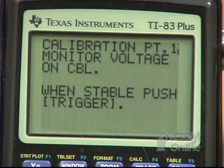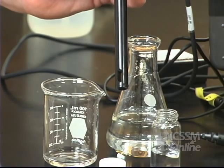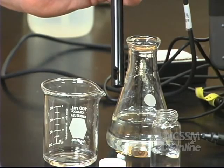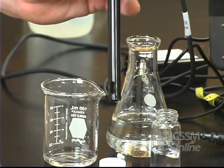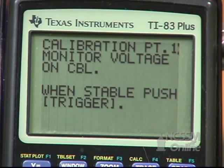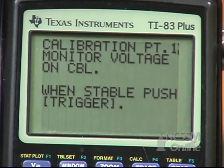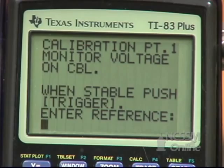This is a two-point calibration. For the first point, remove the conductivity probe from the distilled water — the first point will be taken in air. Wait for the reading on the CBL to be stable, then press Trigger on the CBL and enter a reference value of 0.